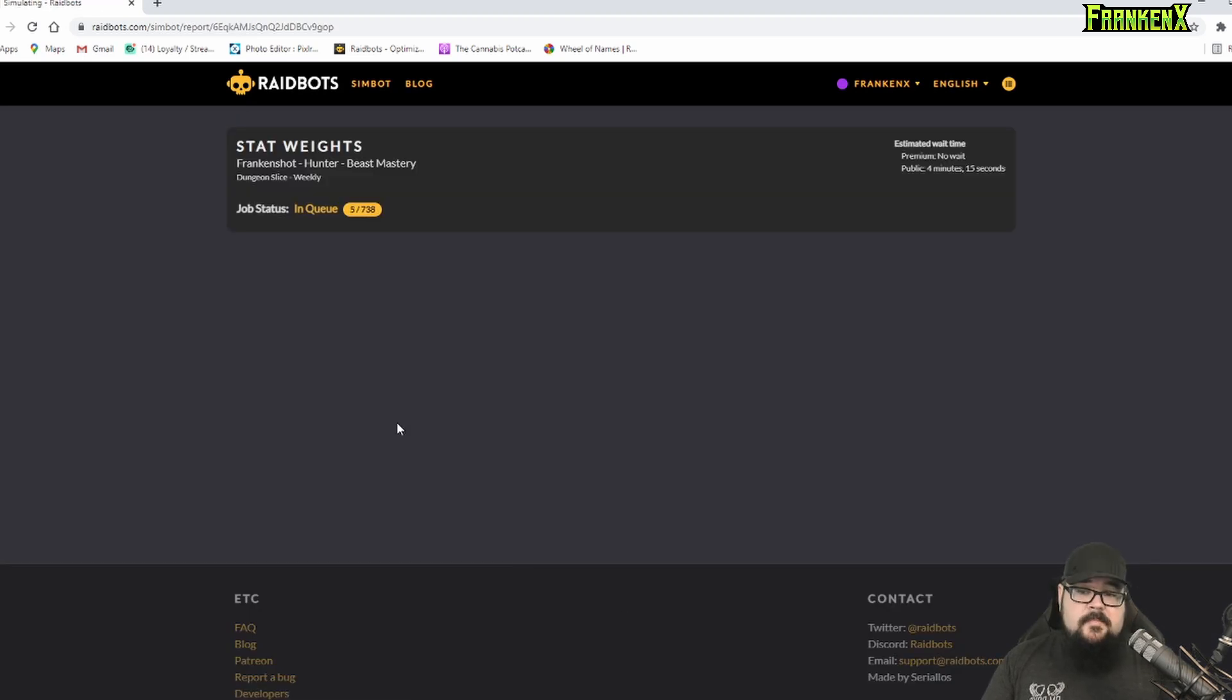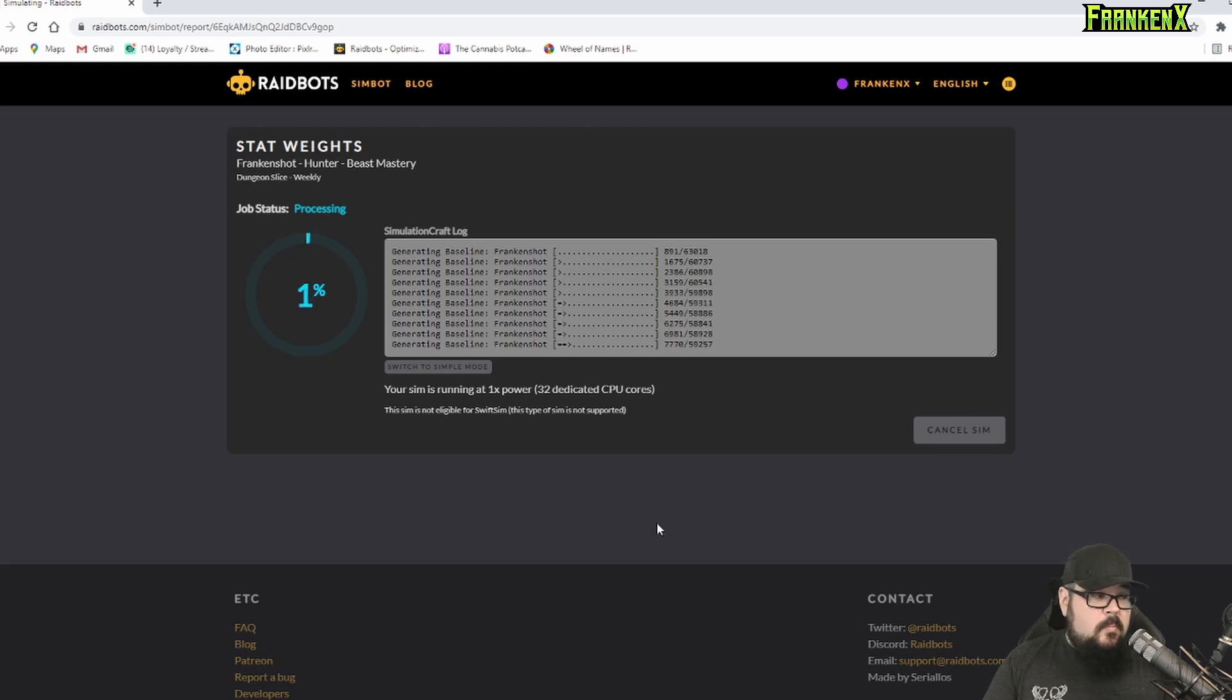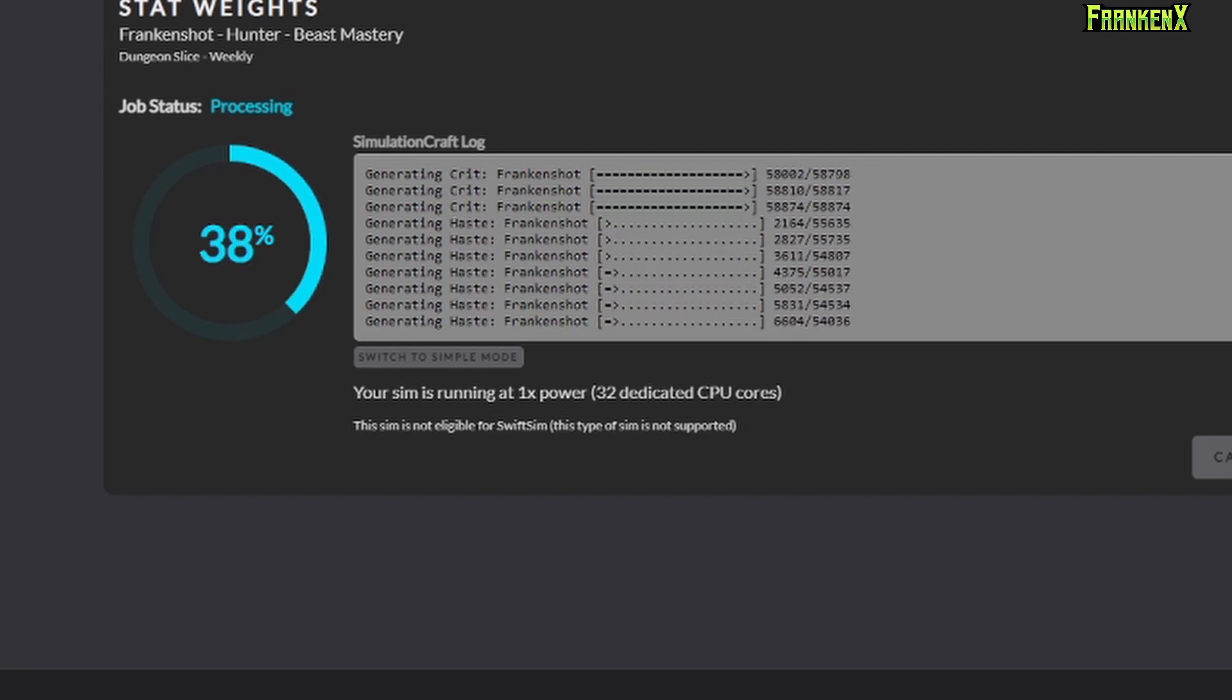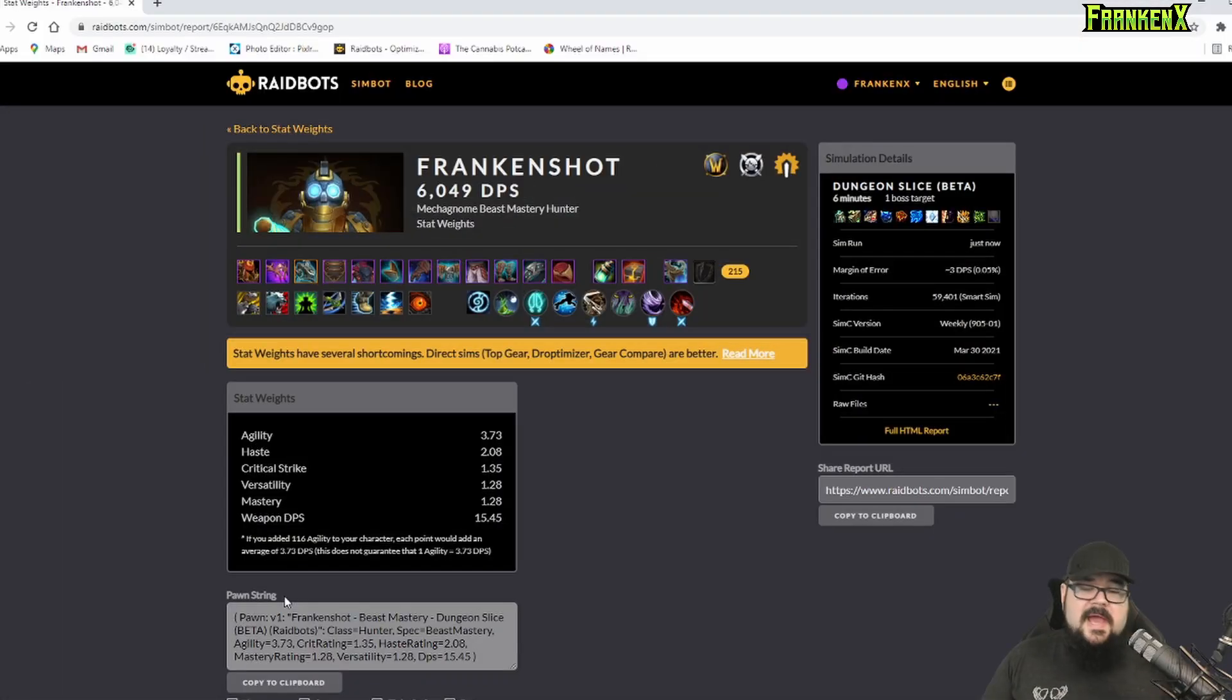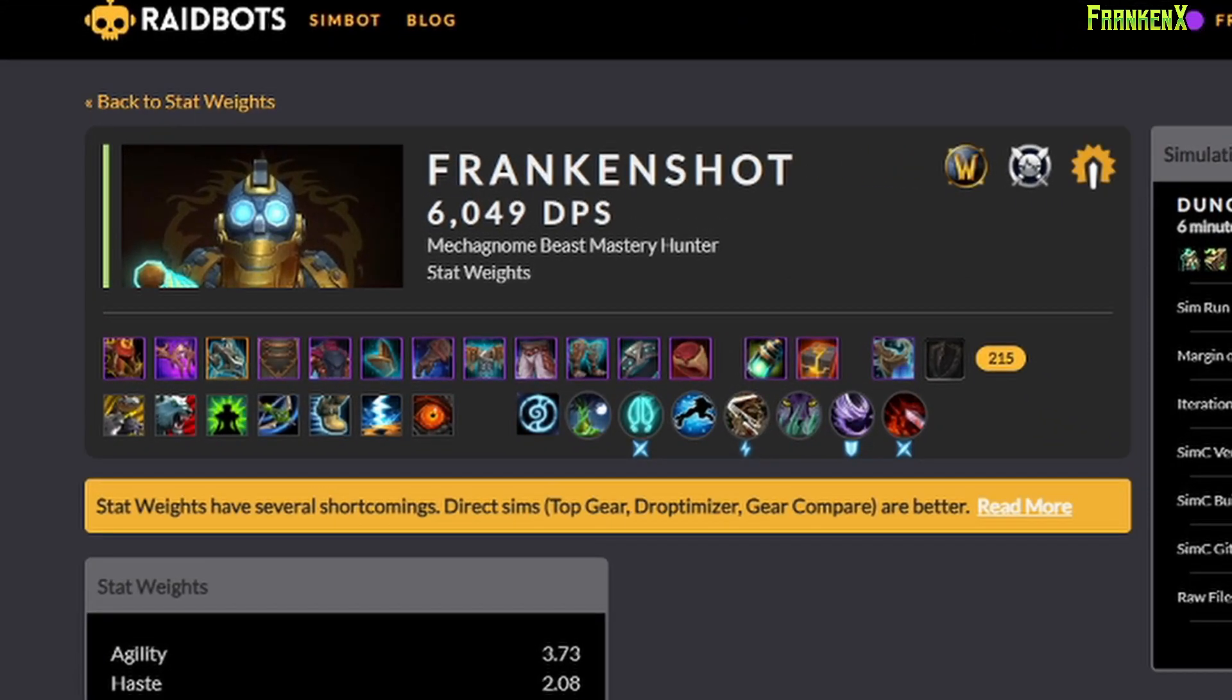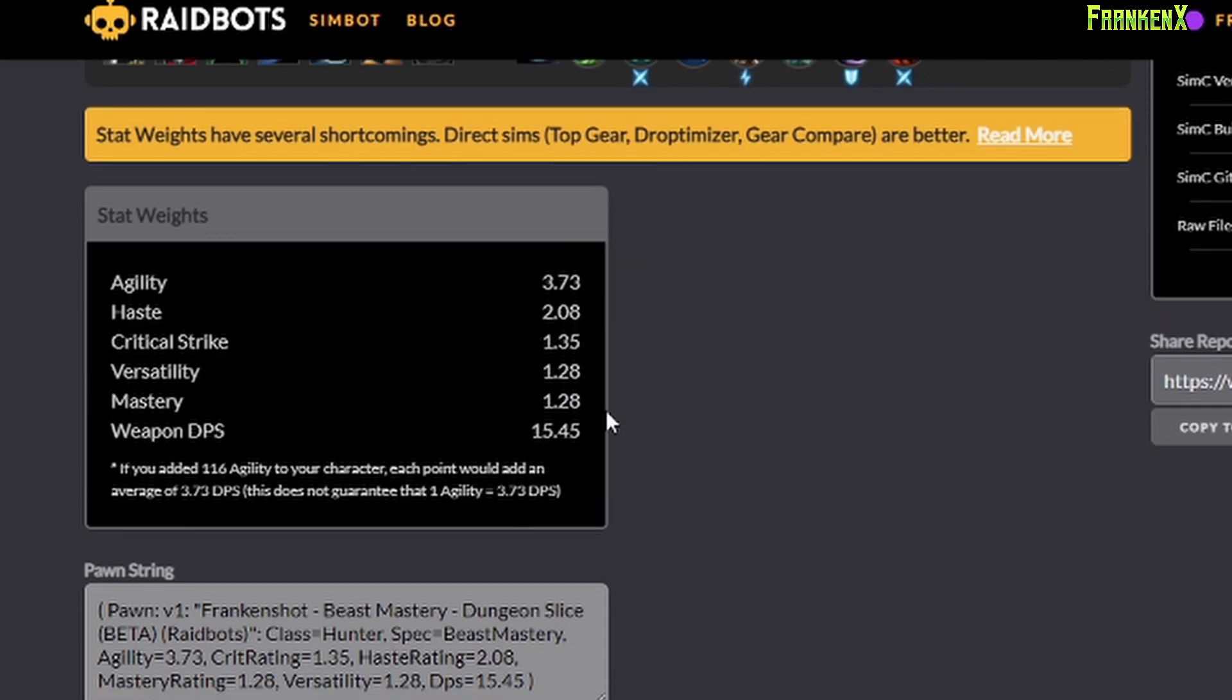So, after a few minutes, depending on if you have the subscription or not, it will complete. So, we'll just fast forward here. Okay. All right. So, it has spit out my Stat Weights and given me a little breakdown of what my overall DPS should look like if I played the game perfectly. Remember, don't expect yourself to be at this number. It's a little unrealistic. But, here we go. So, Stat Weights are out.